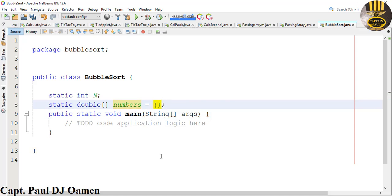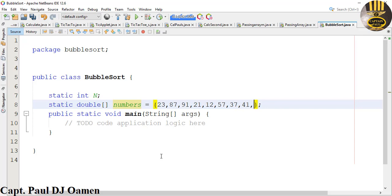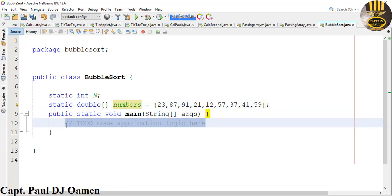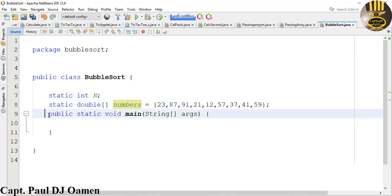In that array I'm going to enter the numbers that I intend to sort. So let's say we have 23, 78, 91, 21, 12, and the last one let's say 59. There we go. Now I'm going to come straight inside the main — the public static void main.